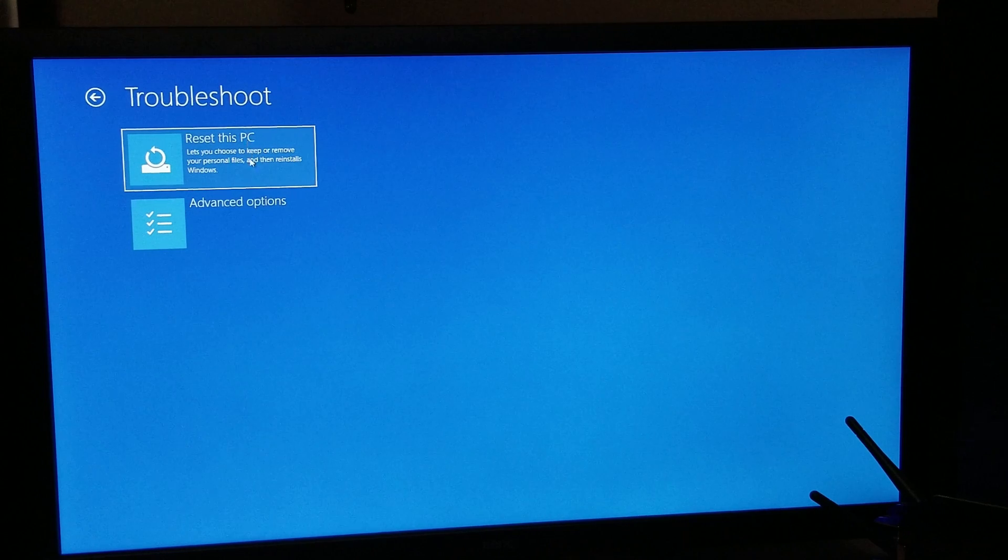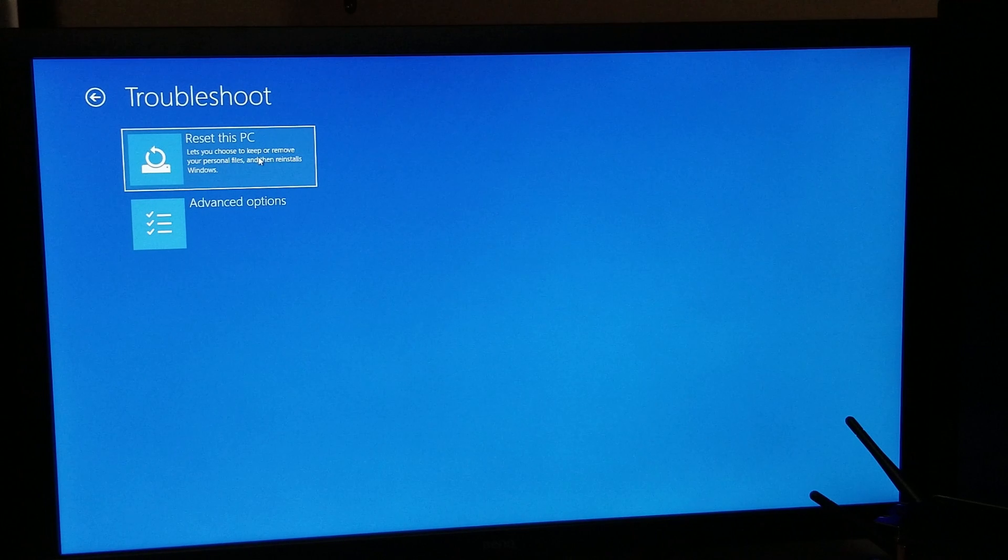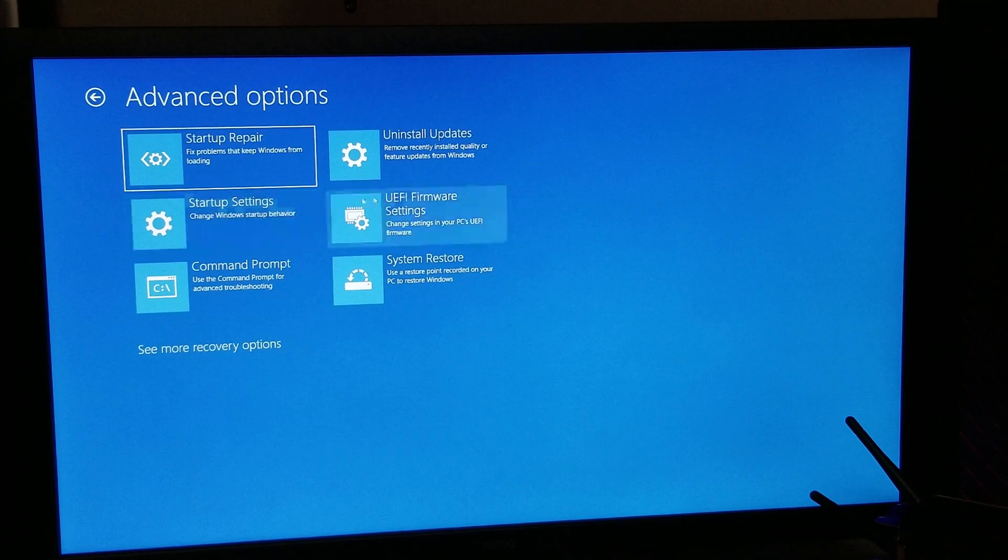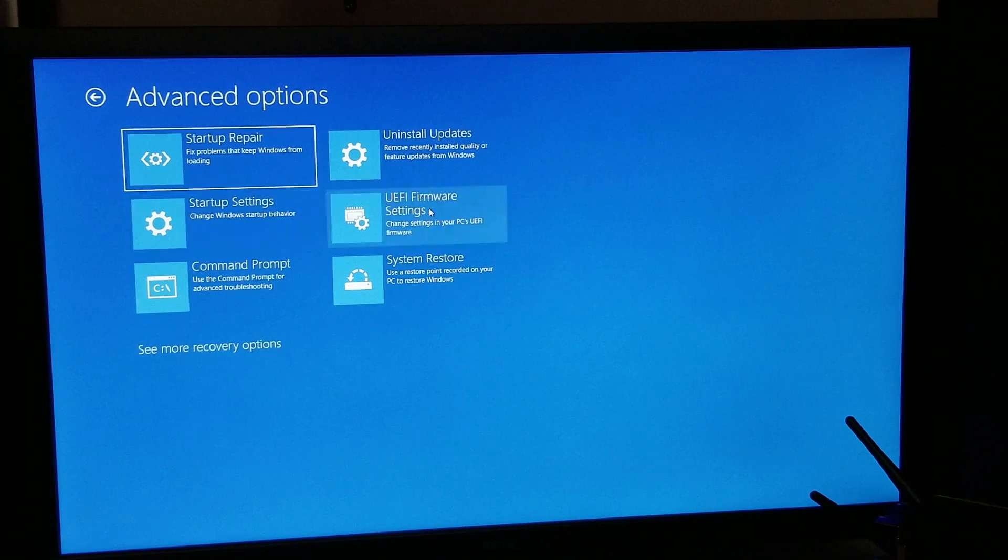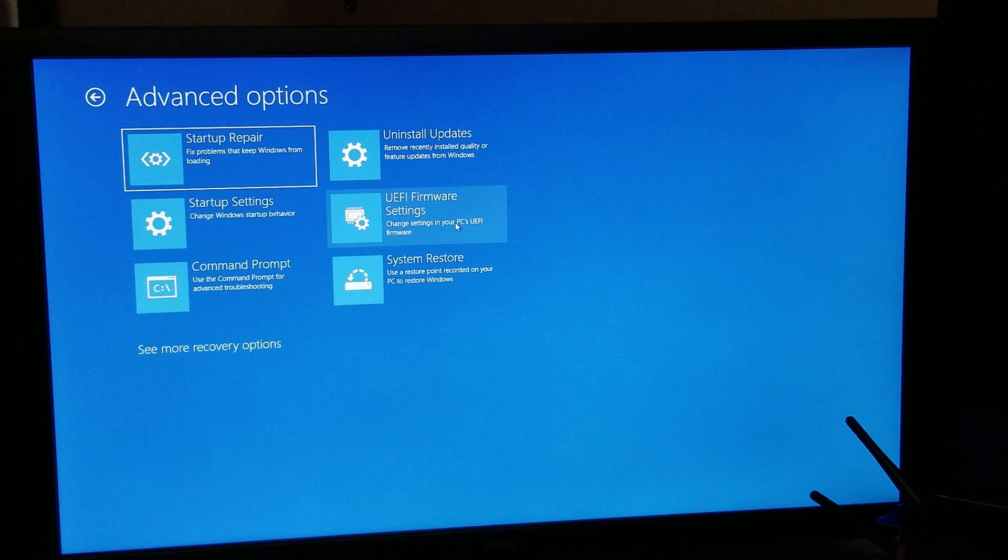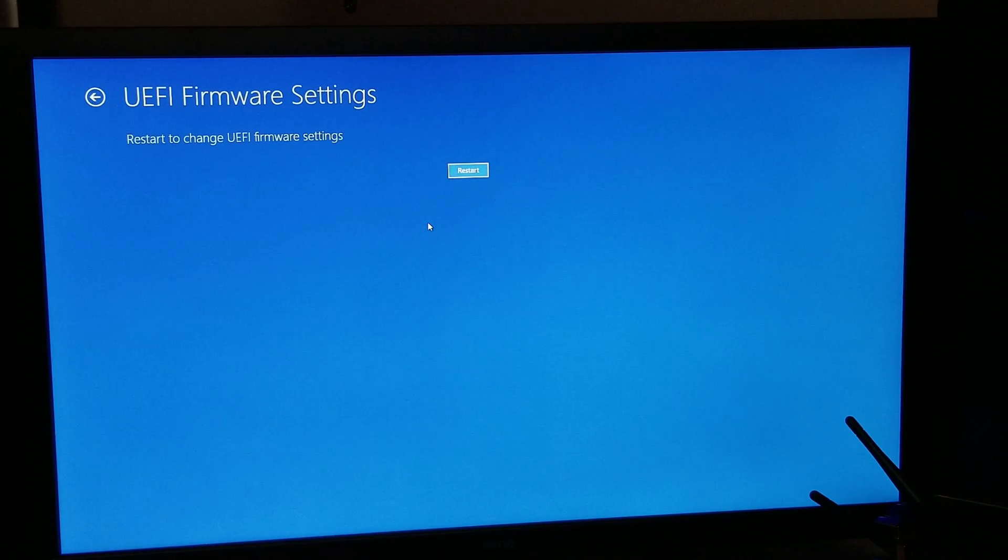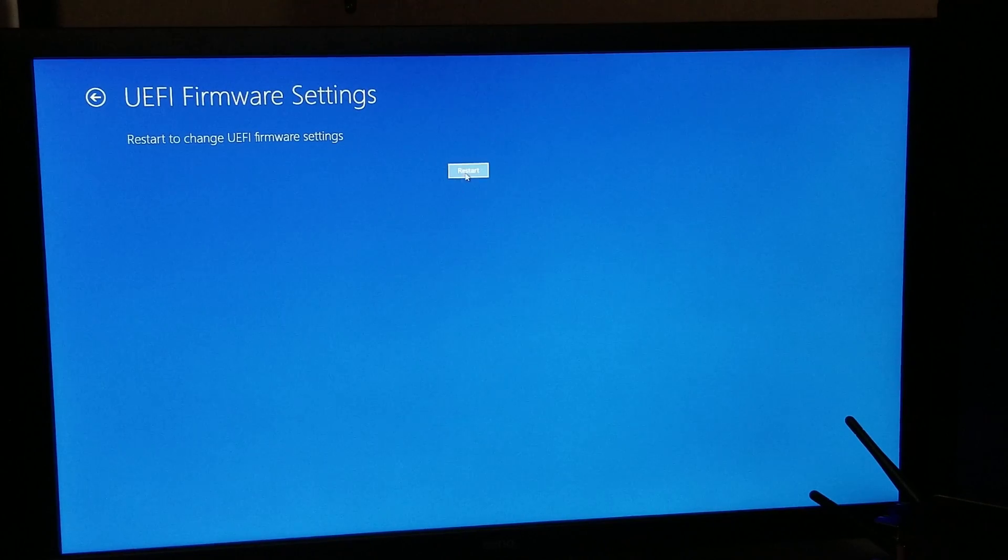So you're going to go here, and this is the one if you want to reset your PC, remove all previous applications, return it back to nothing was ever done with it except for Windows, and then you could sell it to somebody. Or for going into the BIOS, we go into Advanced Options.